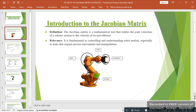From the Jacobian matrix and the definition we just had about it, you could see that the Jacobian matrix helps us relate the joint velocities and their movements to that of the end effector. This is fundamental in controlling and understanding robot motion, especially in tasks that require precise movements and manipulation.